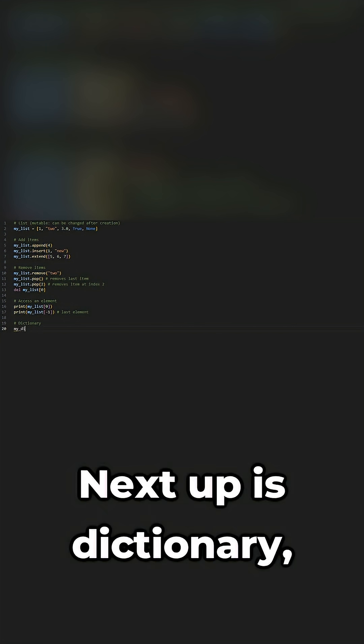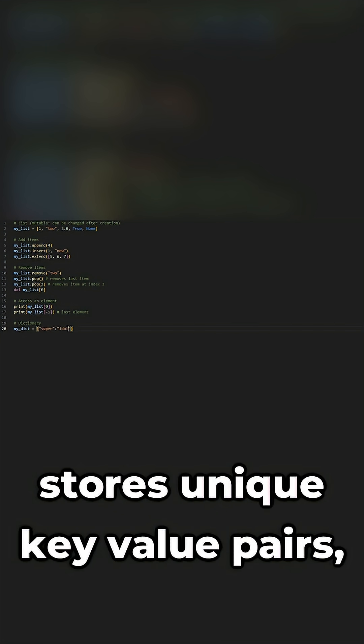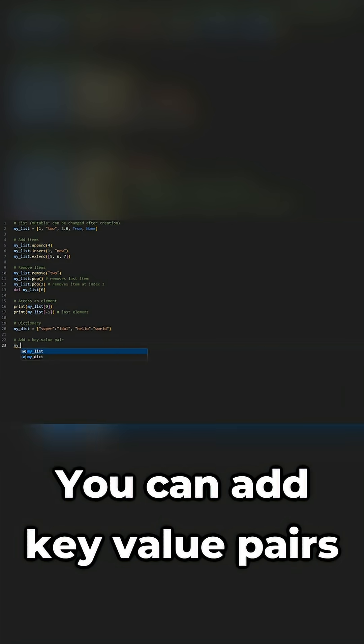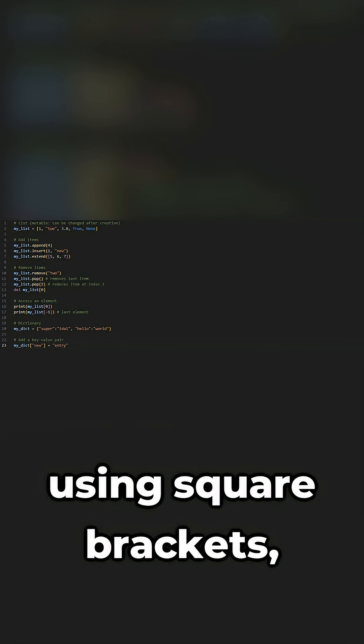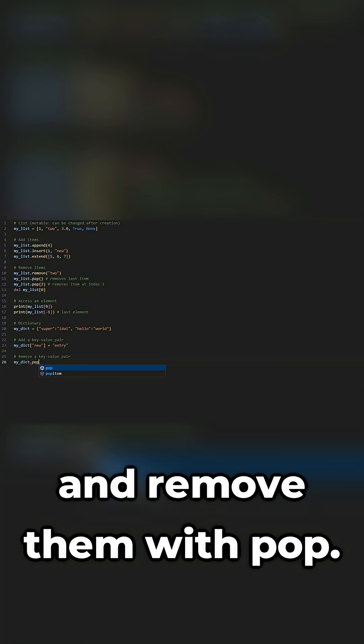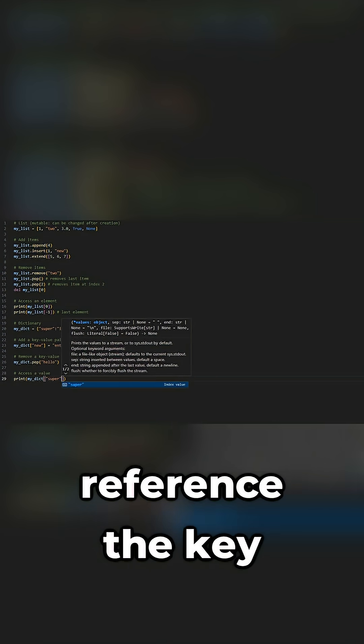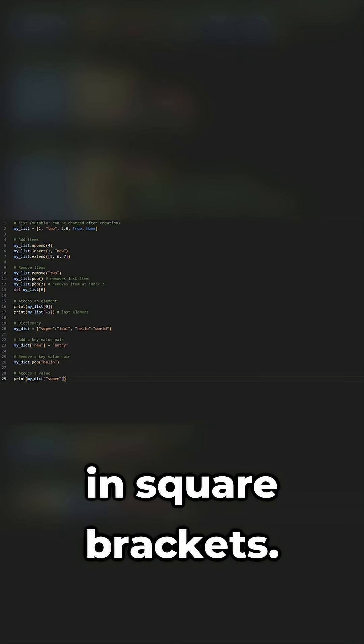Next up is dictionary, and a dictionary stores unique key value pairs created with curly braces. You can add key value pairs using square brackets, and remove them with pop. To access a value, reference the key in square brackets.